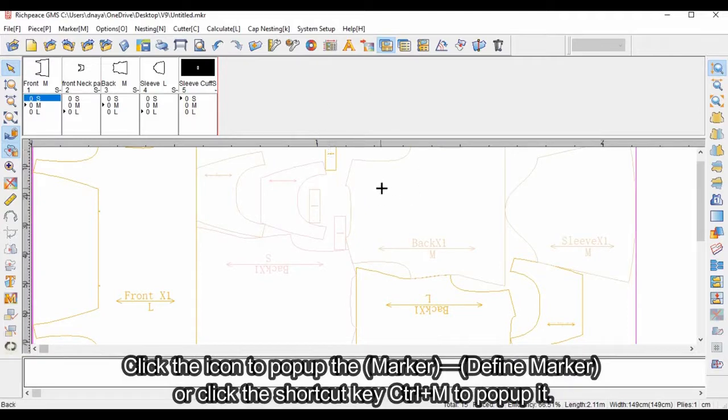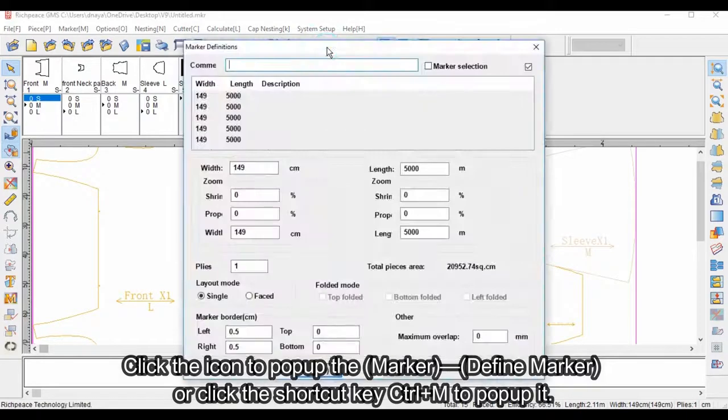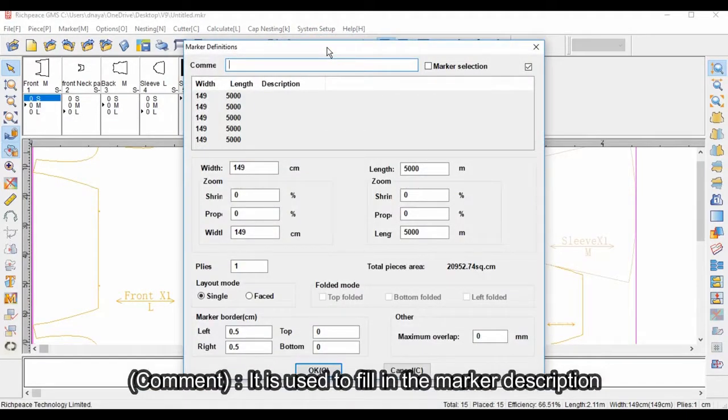Click the icon to pop up the Marker - Define Marker dialog, or click the shortcut key Ctrl+M to pop it up. Comment is used to fill in the marker description.